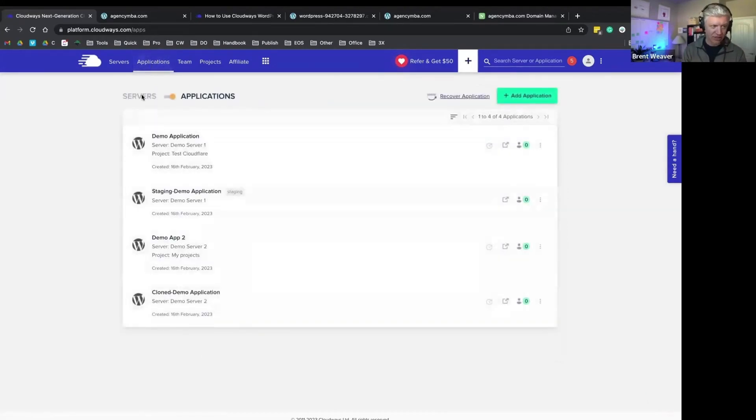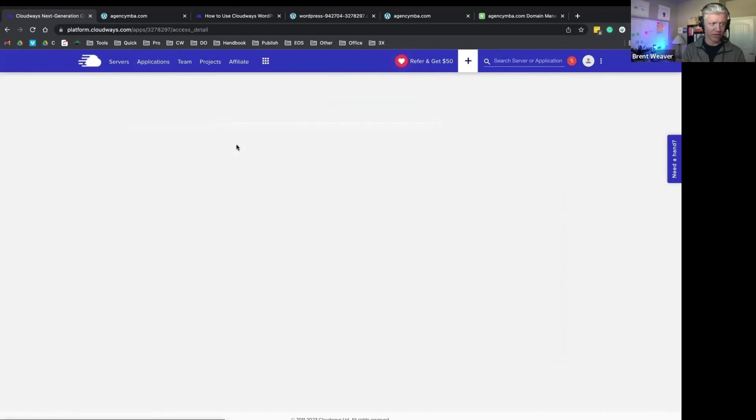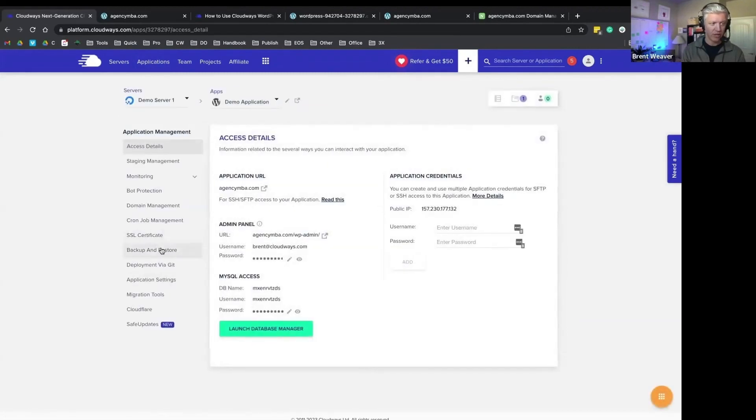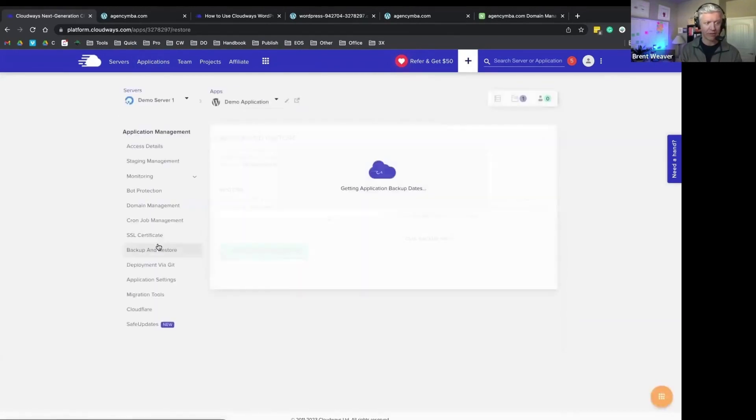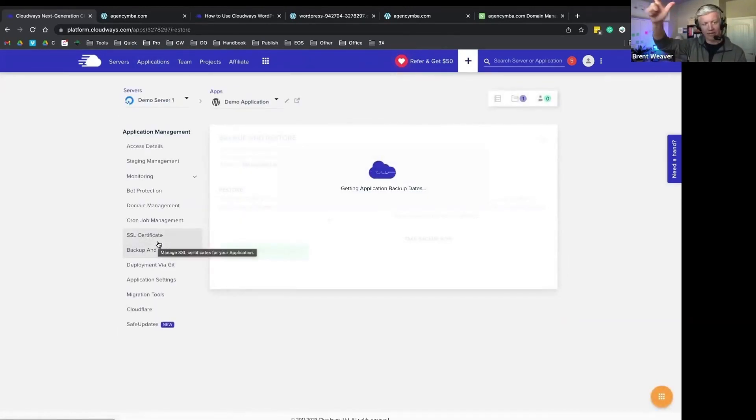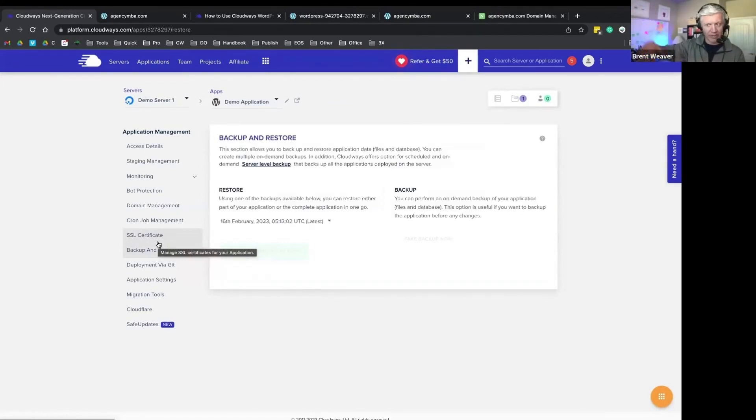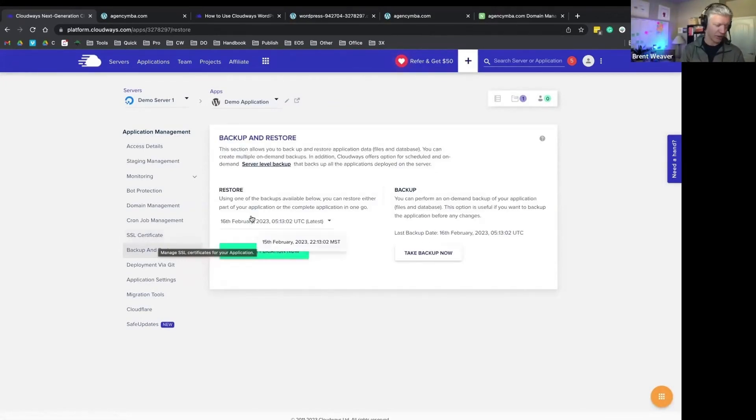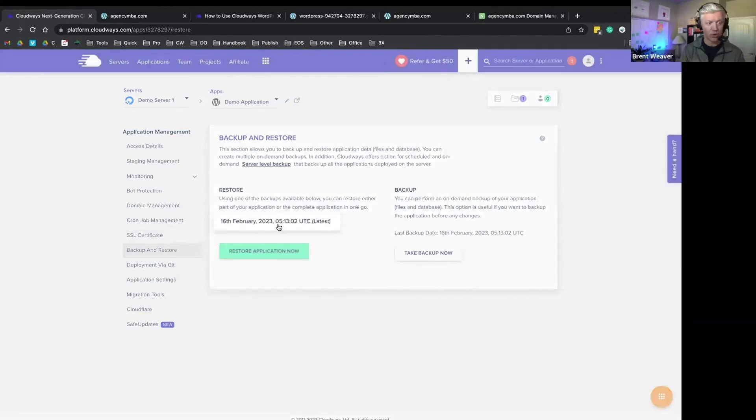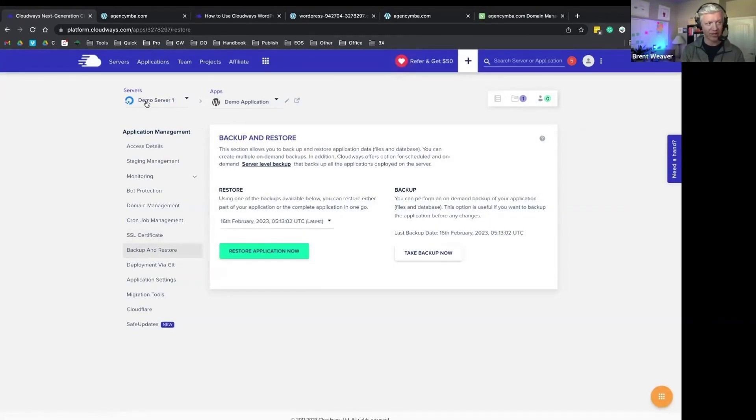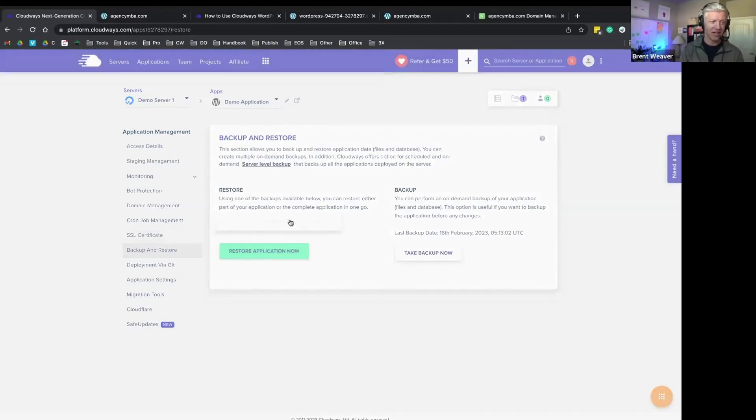At the application level, once we're in an application, we can go to backup and restore. All those backups are happening at the server level, they're essentially imaging that environment. When you come in here, you can simply restore those individual backups. Now this is a brand new application, so it doesn't have a whole lot. It's only got one restore point.